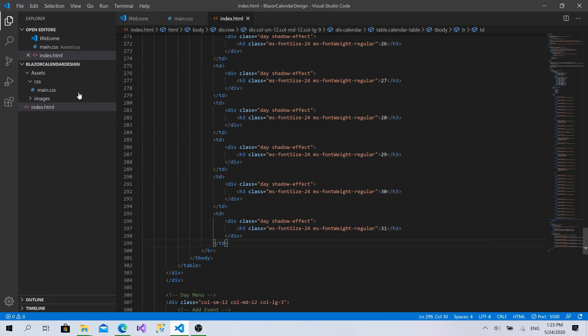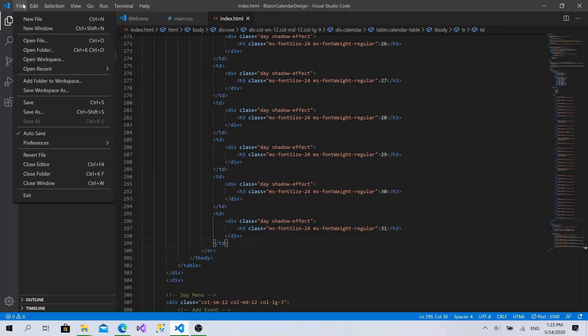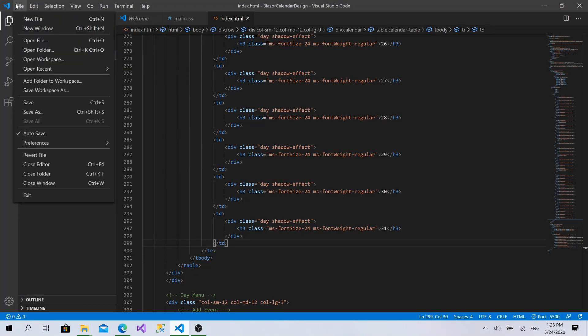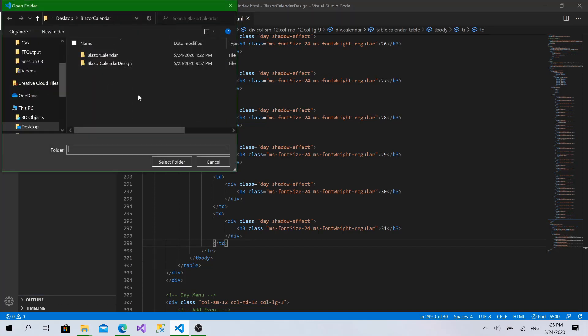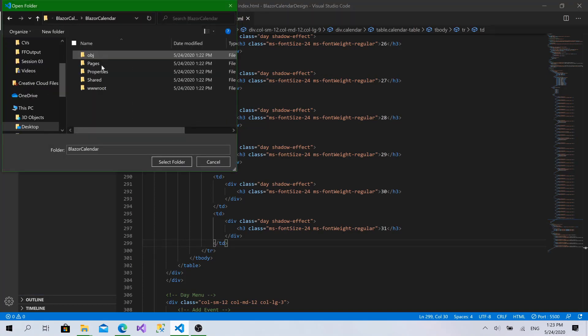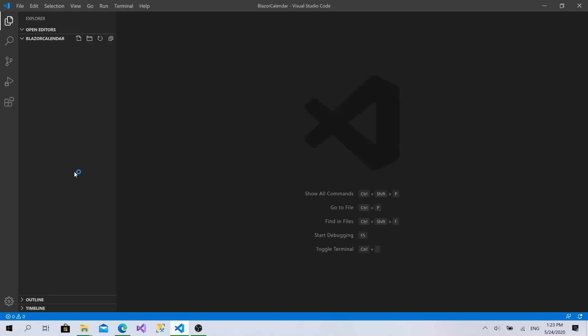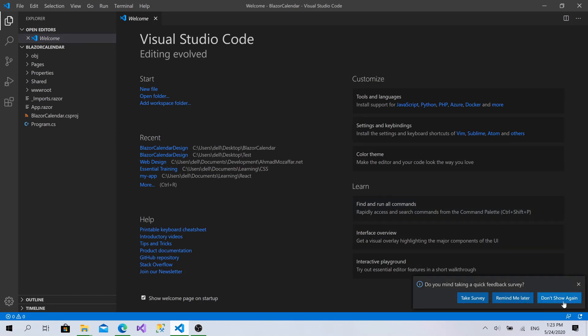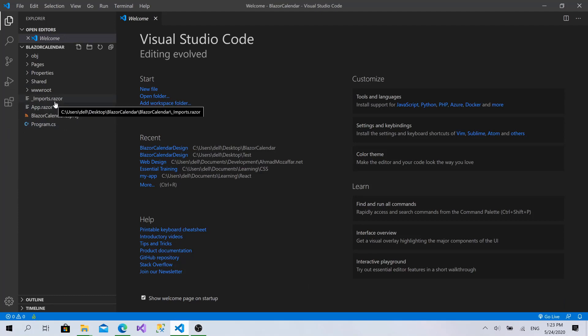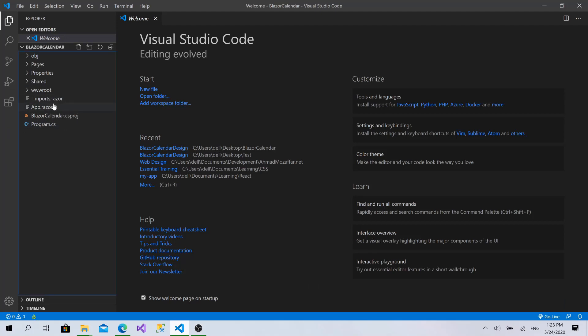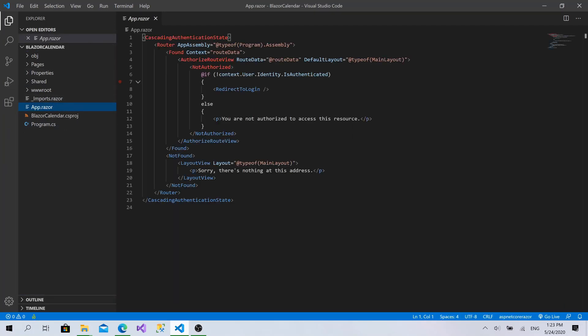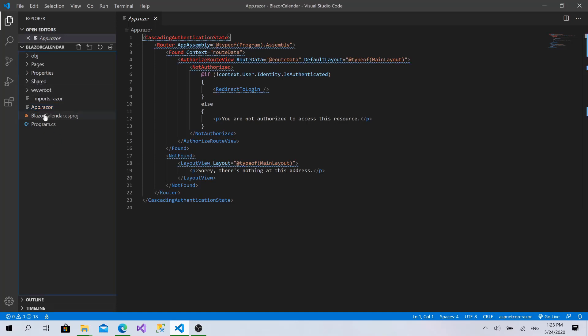I will go back to Visual Studio Code. I will click on open folder, choose Blazor calendar and click select folder. Now I have all the extensions installed as I discussed in the second section for Razor and C sharp. Everything is just ready.